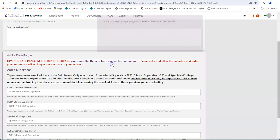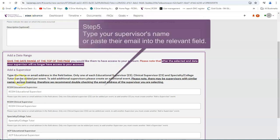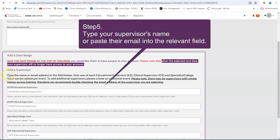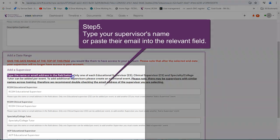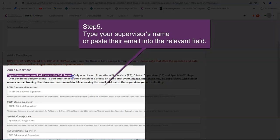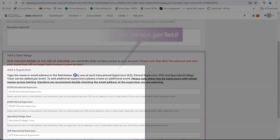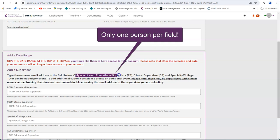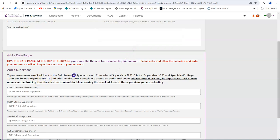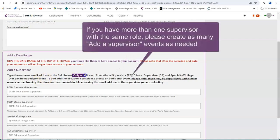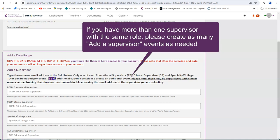Step 5. Type your supervisor's name or paste their email into the relevant field. Only one person per field. If you have more than one supervisor with the same role, please create as many add a supervisor events as needed.